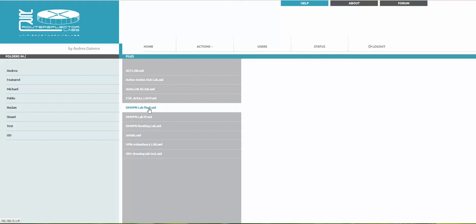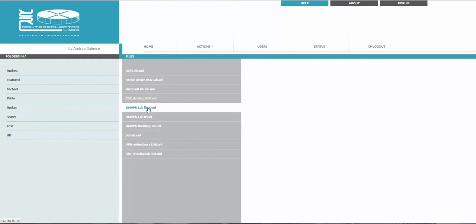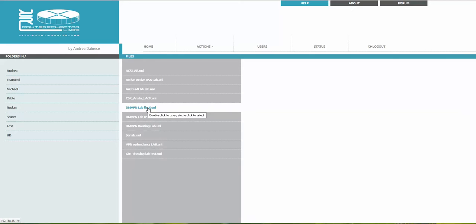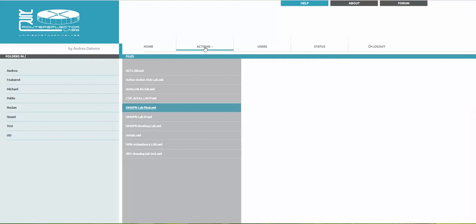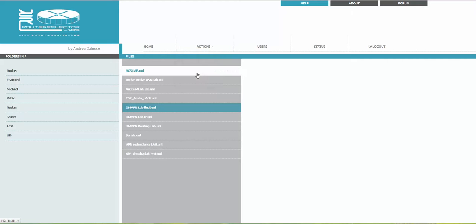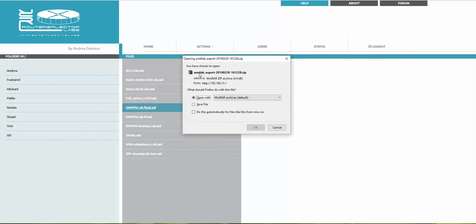You can give it to your friend or import it somewhere else. We have a DMVPN lab here. I'm highlighting it and going to Actions, then Export Selected Object.